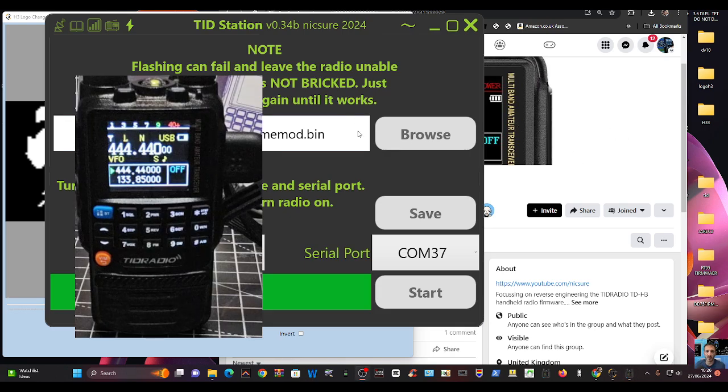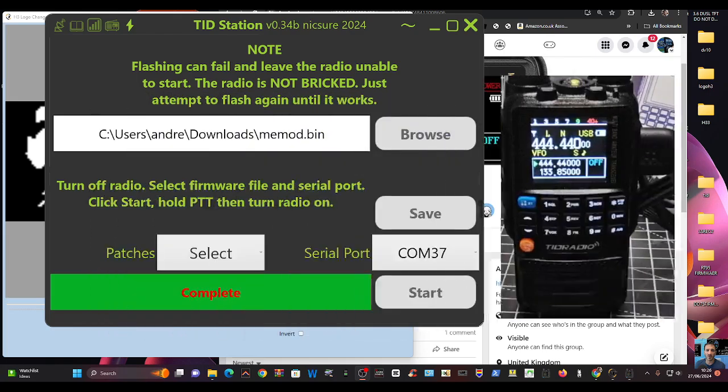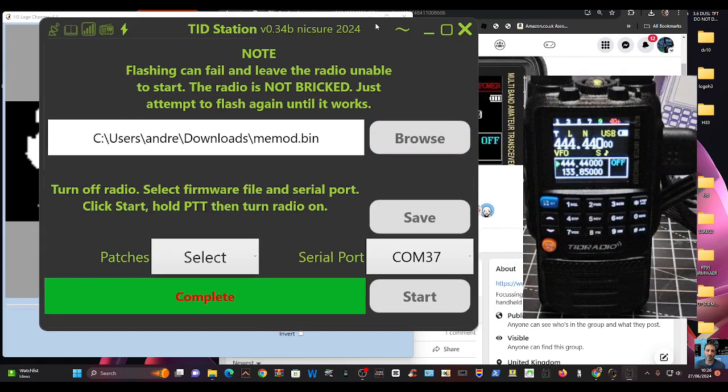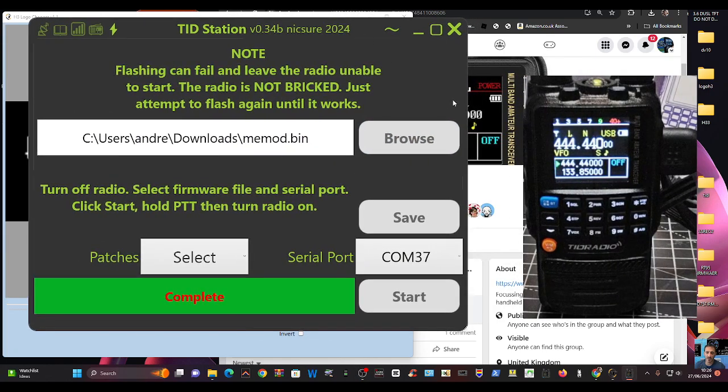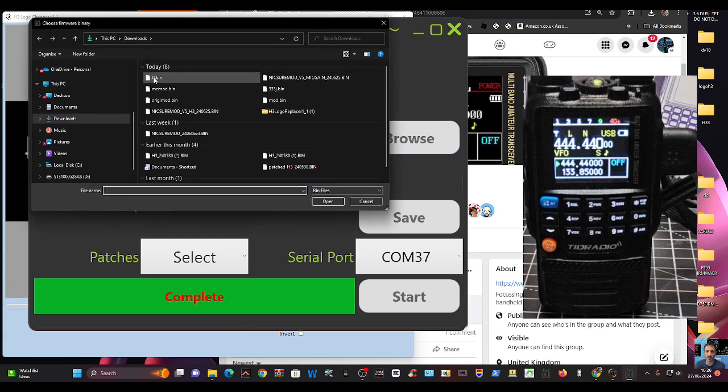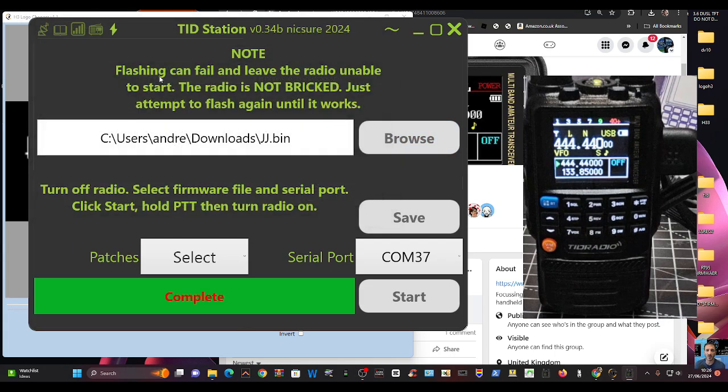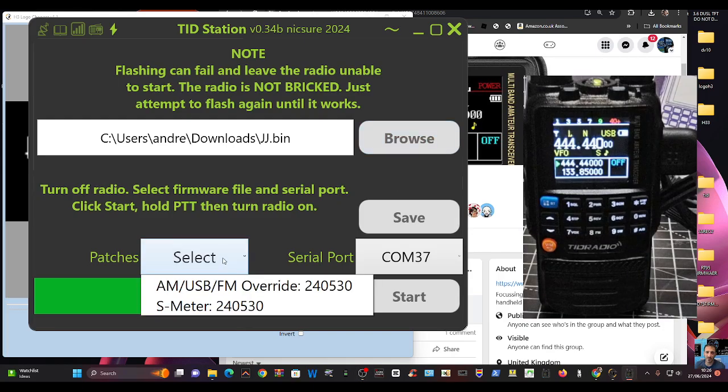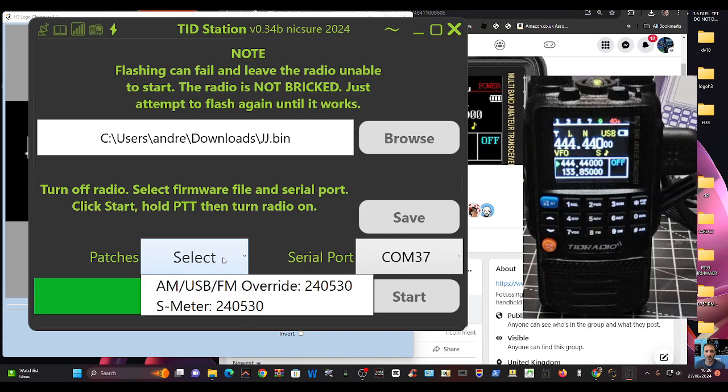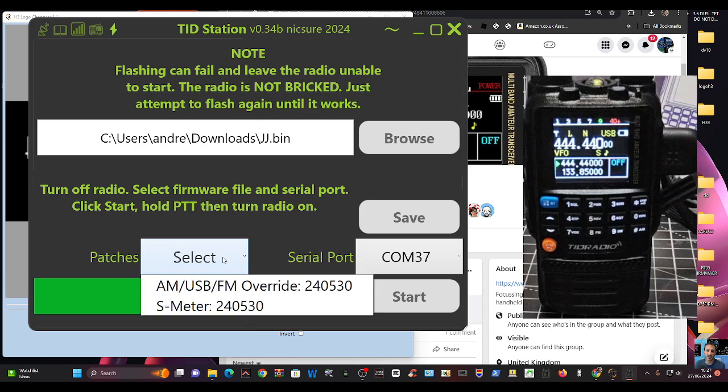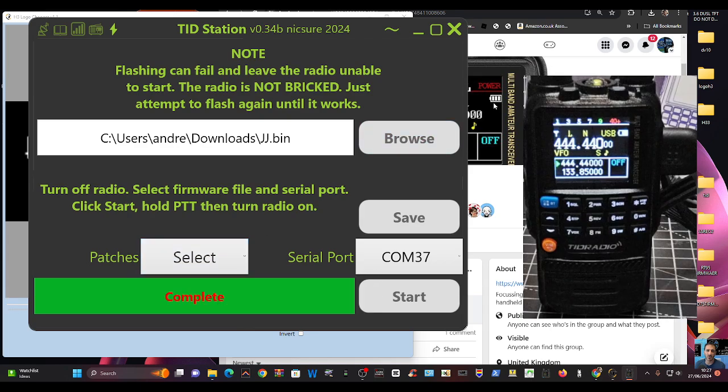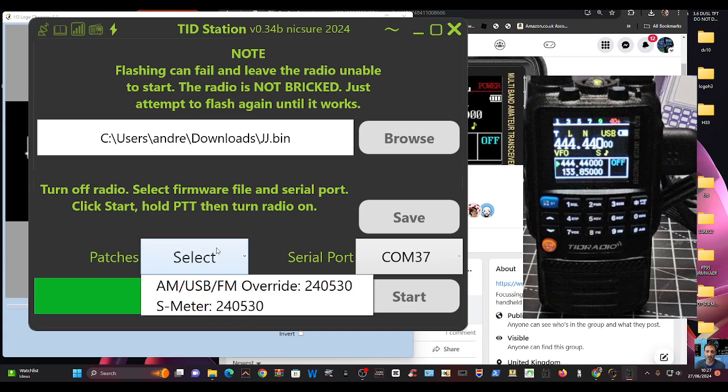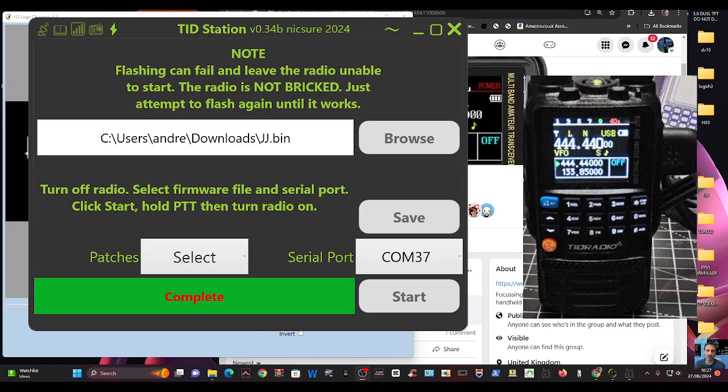When you're in firmware mode, go to browse, find that, see JJ, double click. Okay, and I find it better not to select the S meter and the other thing because it doesn't work. I find it mucks it up. You need to use, well, he's written next to it, 240530 to do the S meter, and I've made a separate video on that. So now turn the radio off, finger on the PTT ready.